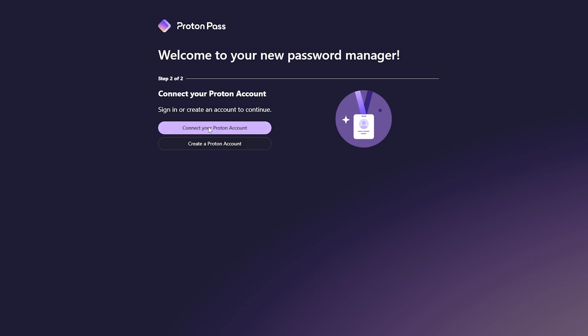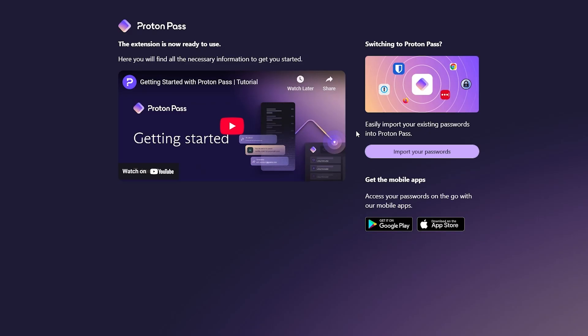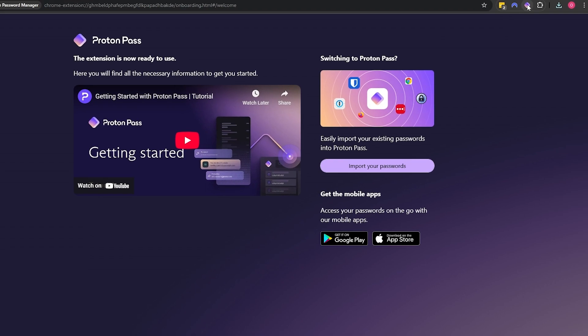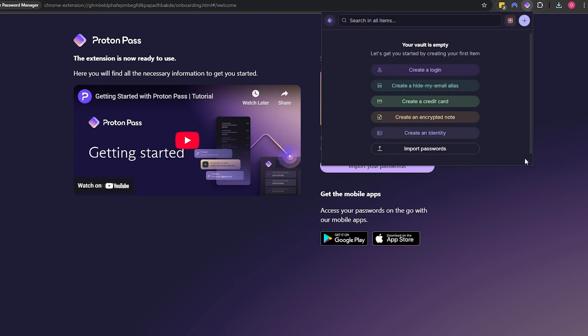We're done so now we can create an account - we already have an account I believe, so we just simply click on connect your Proton account since we already created it. Now we can just simply sign in and we should be good to go. We are good to go. If we click over here, I'm going to select the dark one.